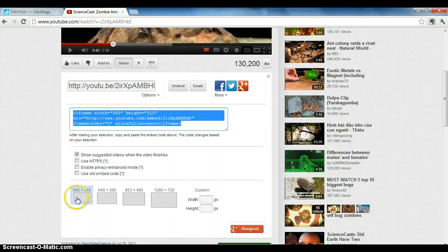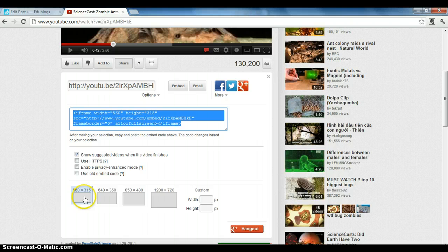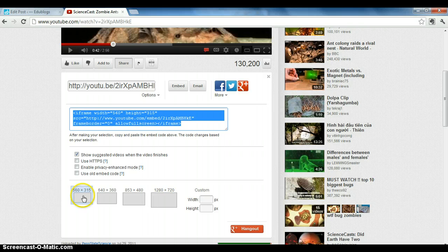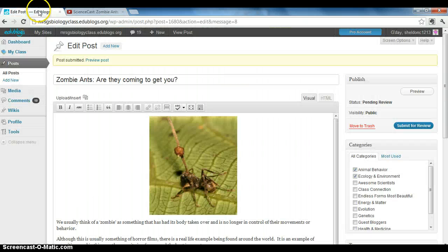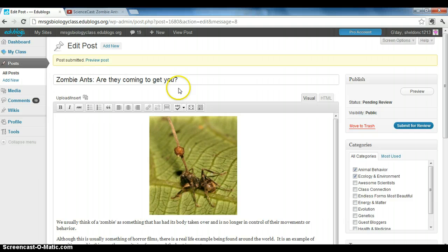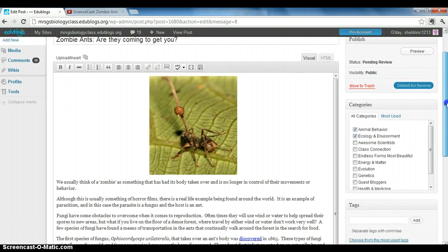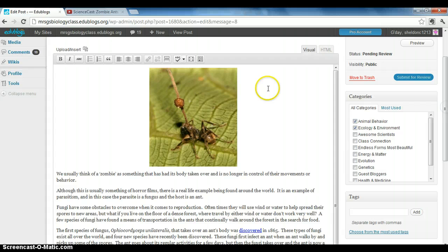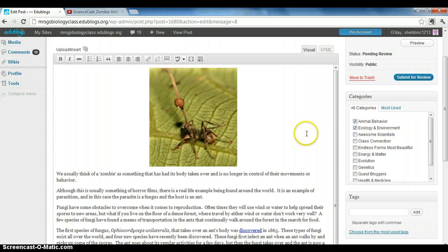These settings down here you should be able to keep the same. For the size, keep it the smallest because our blog has minimal space for these videos. When you're done copying it, go back to your post that you were working on. Here's my zombie ant post again, and we usually work in the visual editor. It's a really easy word-processing-like editor.